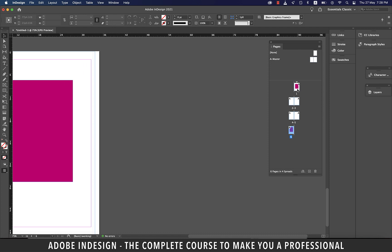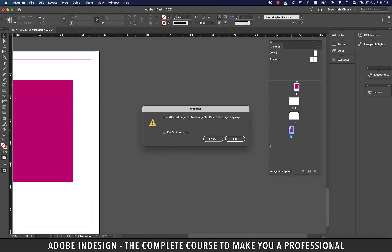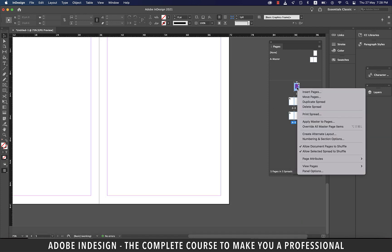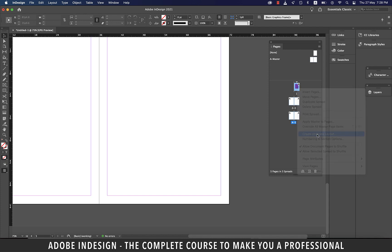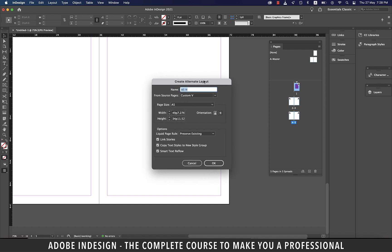We can also delete a page by right clicking and selecting delete spread option. You can even create an alternate layout of your document so let's right click the first page and go to create alternate layout. Why do we need an alternate layout? Well, if you require different page sizes for print or digital publishing within the same document, you can make use of this feature.